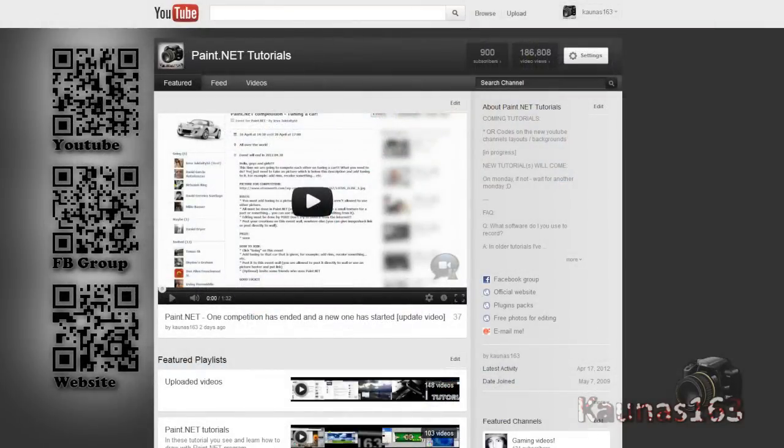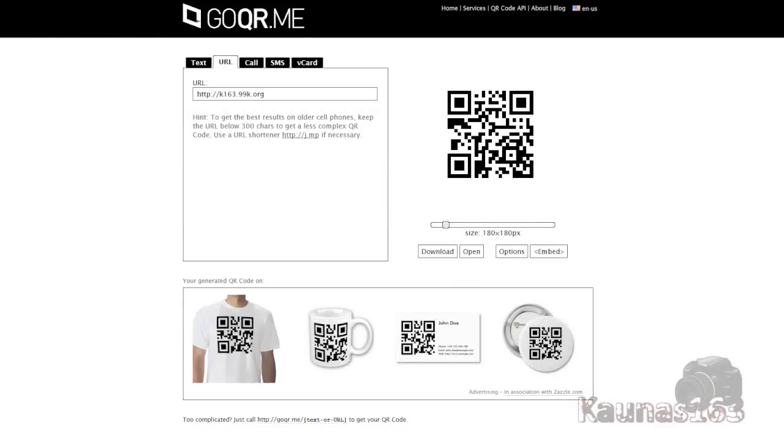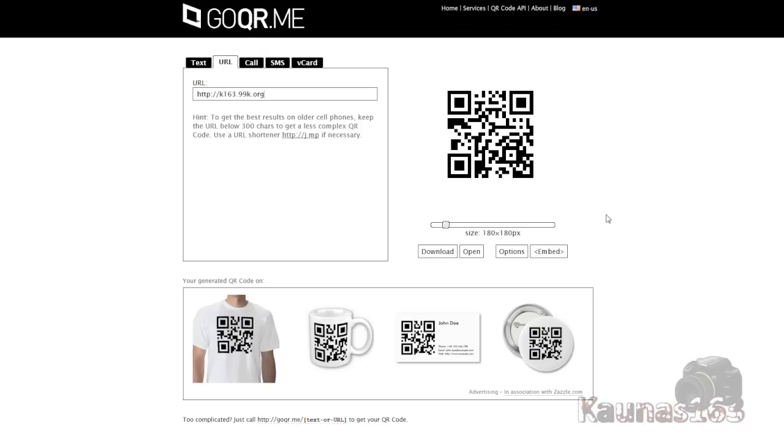The first thing that you need is to go to goqr.me, get some codes right here, put the URL text or whatever, choose the size you want to use, click download, rename the images like website, Facebook group or whatever. Because it will be a lot easier for you.